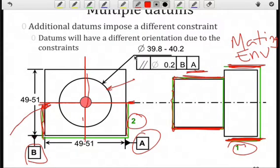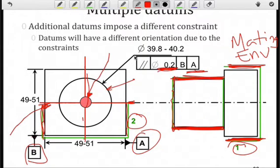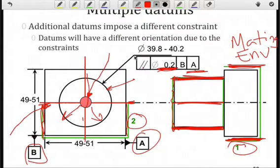Once I do that, I can determine its axis. The tolerance zone has a width of 0.2, and now I can check whether the axis of the feature lies completely within the tolerance zone. Note again we're not concerned about the location of this feature, only that it remains parallel. So I can translate the tolerance zone in any direction in order to enclose the axis that we find for the feature.